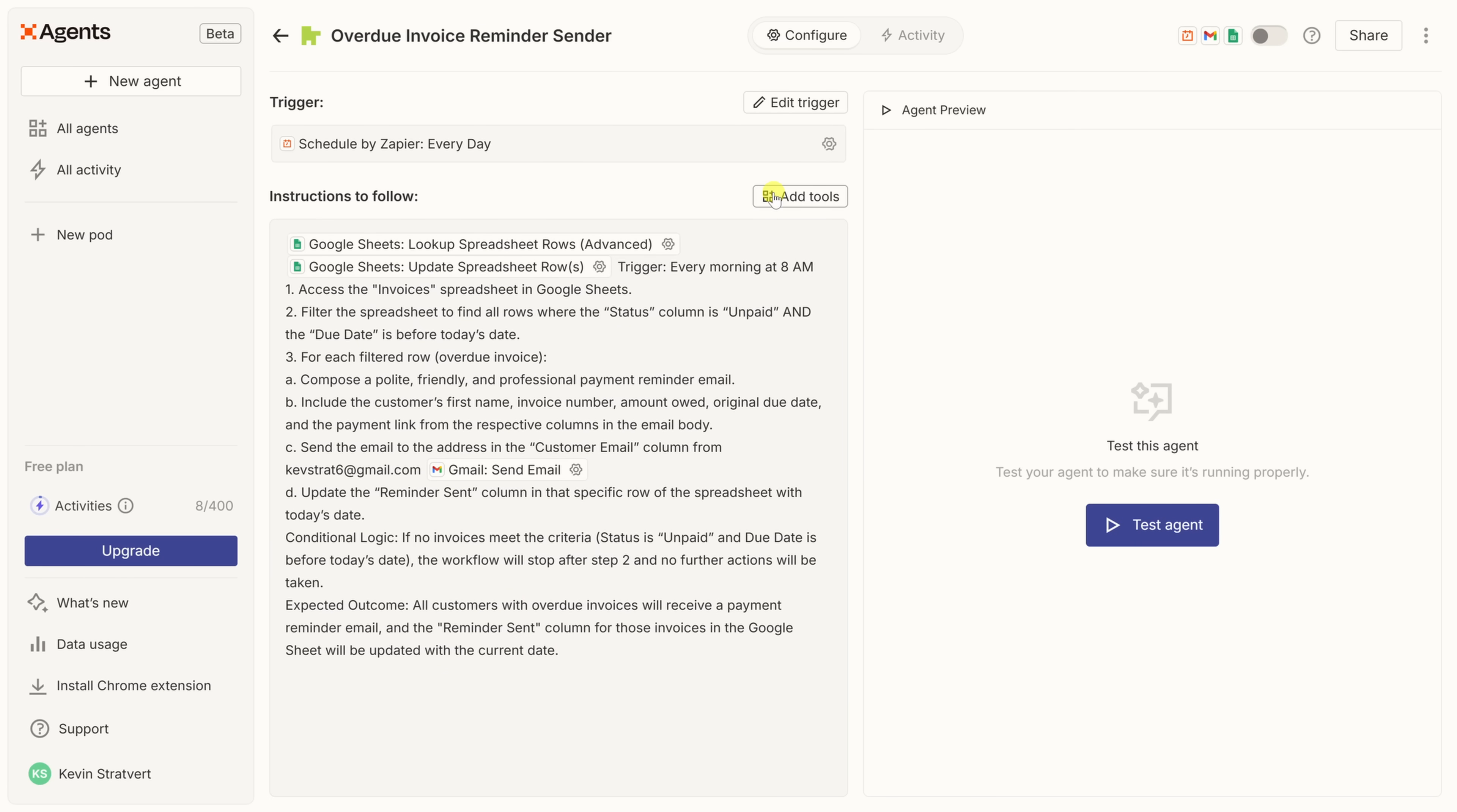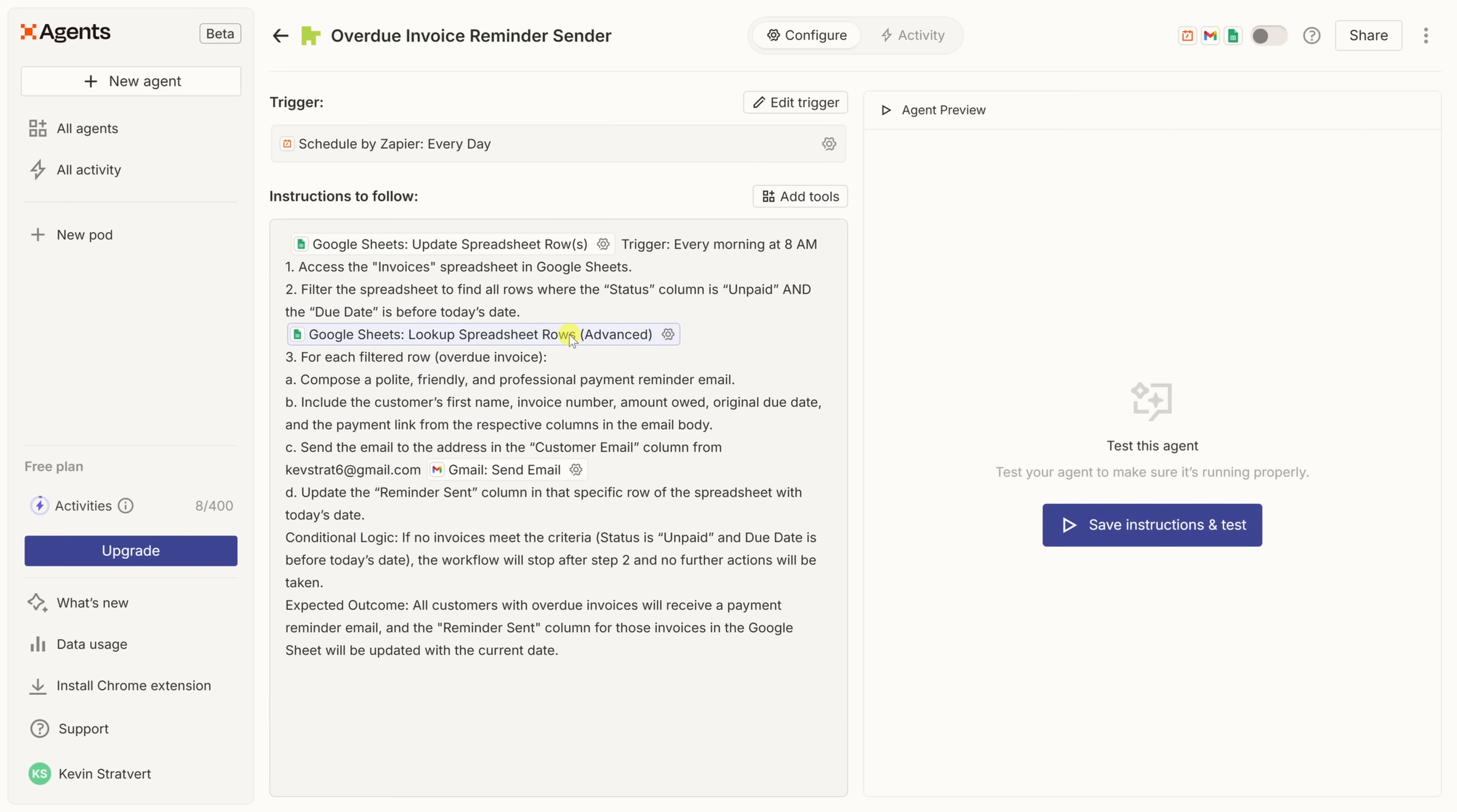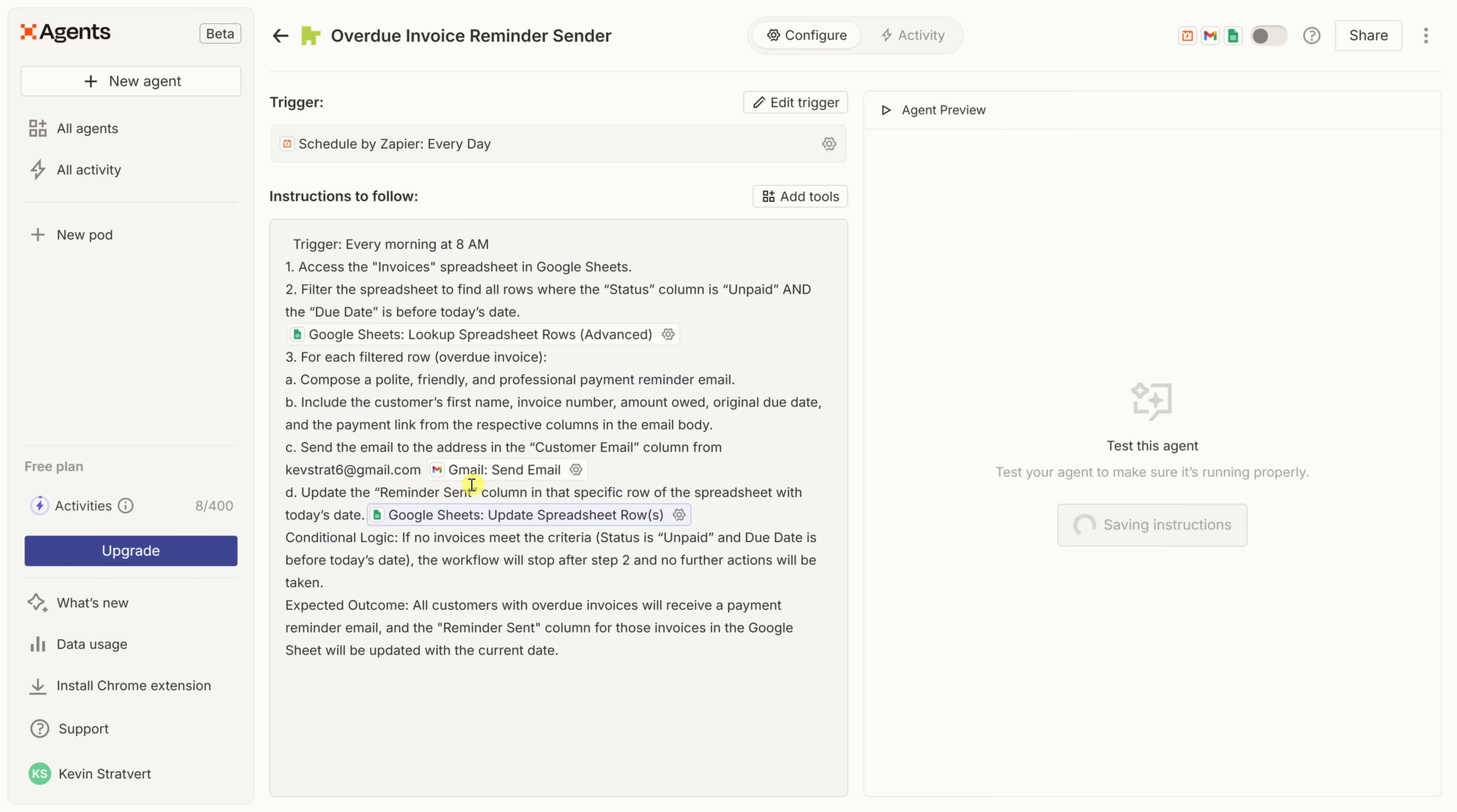Now, I just need to make sure that each tool is in the right spot in my instructions. Here, I have the lookup spreadsheet rows tool, and over here, I'll drag it to this point in my instructions. Down below, I talk about updating the reminder sent column. Let me take this tool right here, and I'll drag it down so it sits right along that instruction. This way, everything happens in the right sequence. Without tools, the agent can think through all of the steps, but it can't actually take action in your apps. By adding the right tools, you give it the ability to reach into your data, make changes, and communicate with customers all on its own.